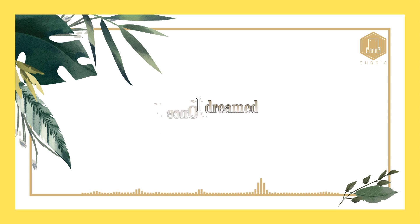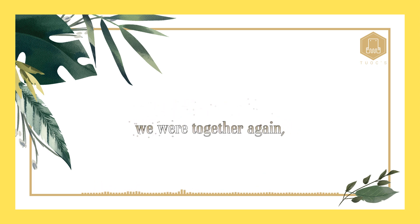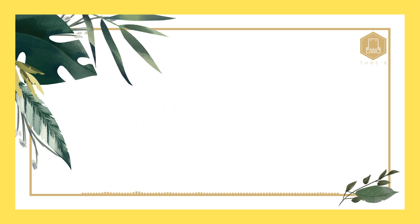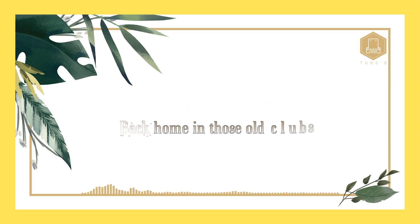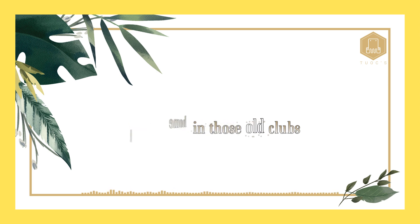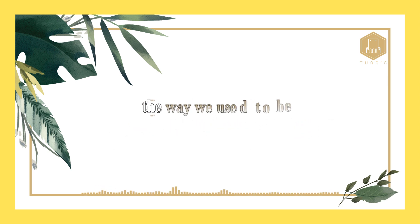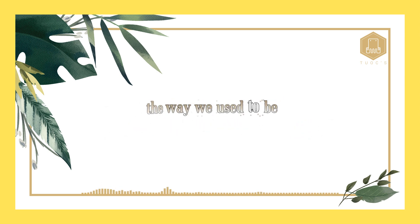Once I dreamed we were together again, baby, you and me.